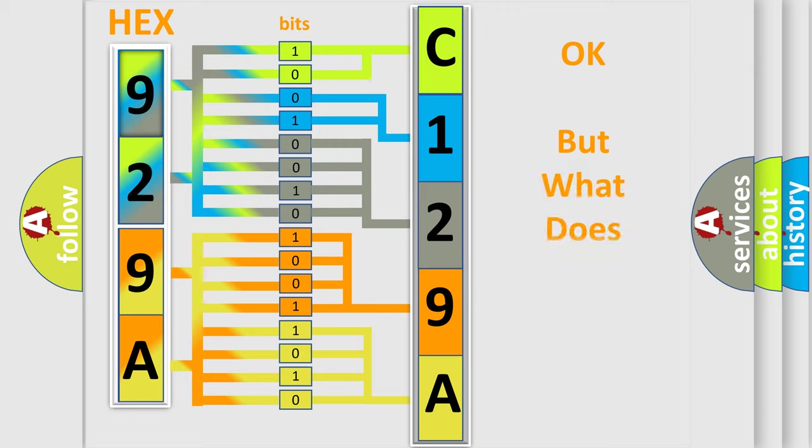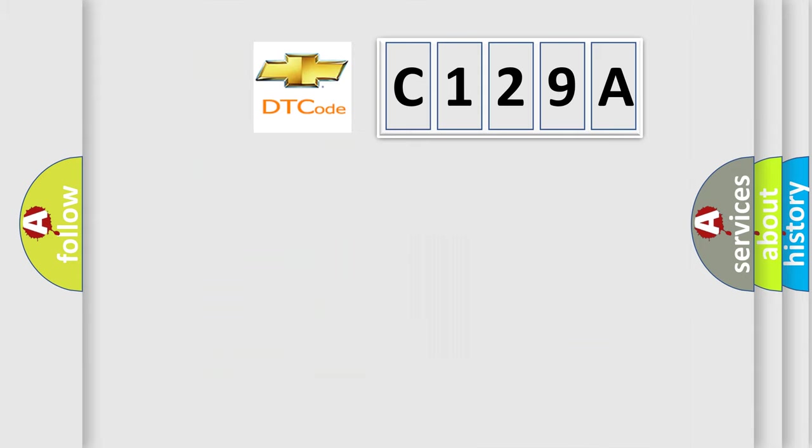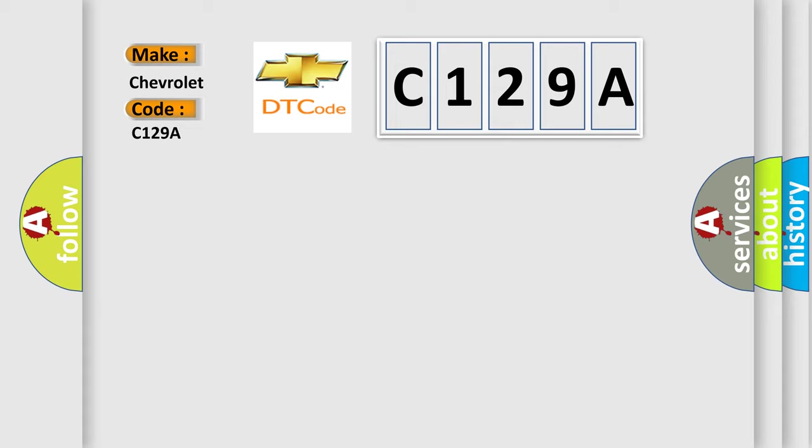The number itself does not make sense to us if we cannot assign information about what it actually expresses. So, what does the diagnostic trouble code C129A interpret specifically for Chevrolet car manufacturers?